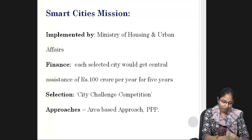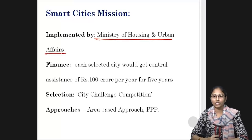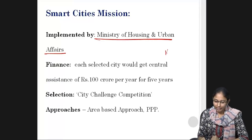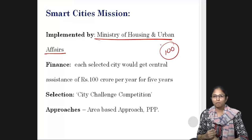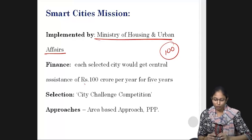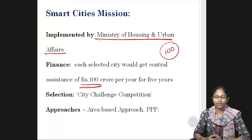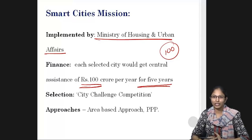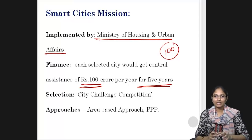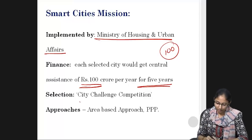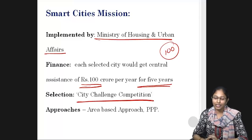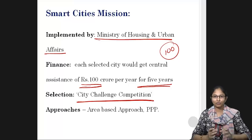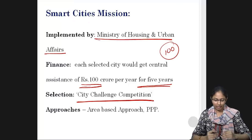Smart Cities Mission is implemented by the Ministry of Housing and Urbanization. Under this mission, 100 cities are selected based on criteria and provided with finances of 100 crore rupees per year for five years to develop different aspects of the city. Selection is based on a city challenge competition with different parameters.